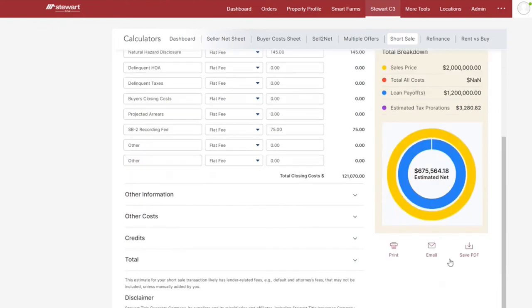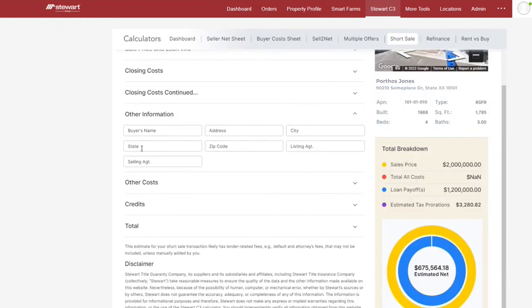Then open the other information section to include details such as buyer's name, address, selling agent, listing agent, and so on.